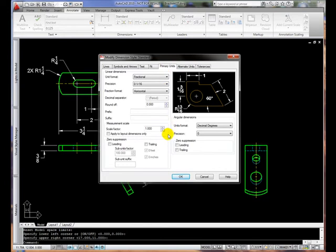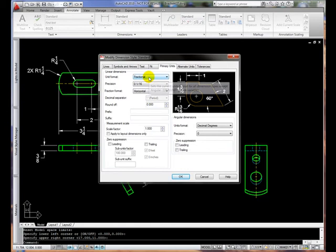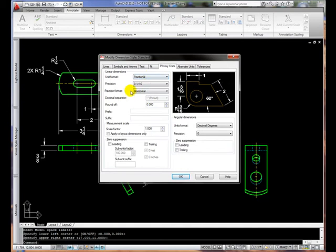Under Primary Units, notice that our dimensions are going to be expressed in fractional format as opposed to decimal. The precision is going to be 1/16th of an inch.